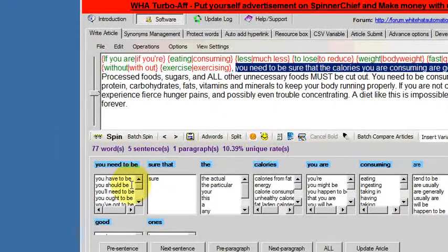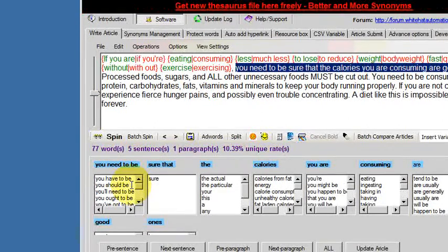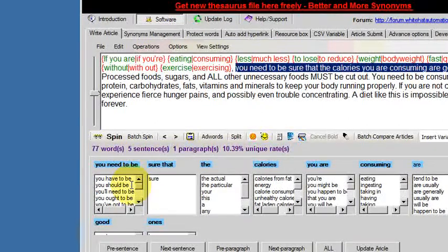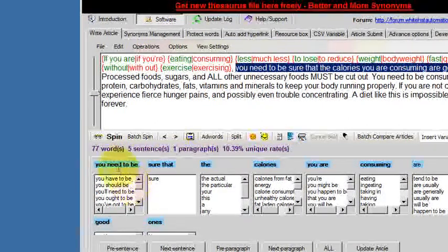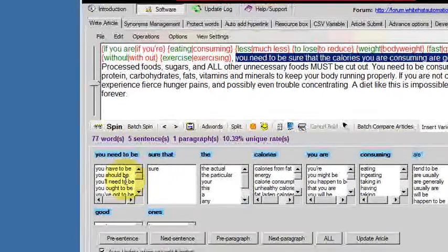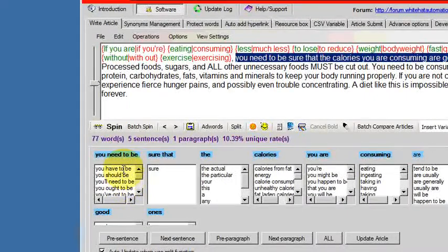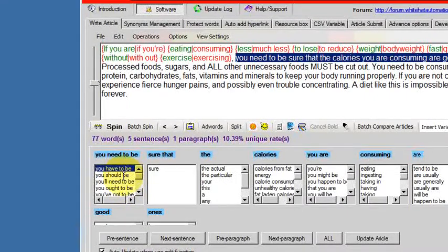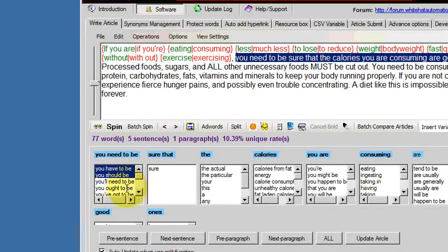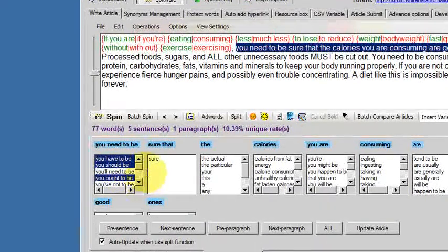And you can pick multiple synonyms so where it says you need to be sure that, you could say you have to be, you should be, you ought to be, you could have as many synonyms there as you want.